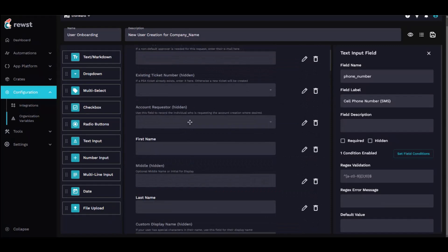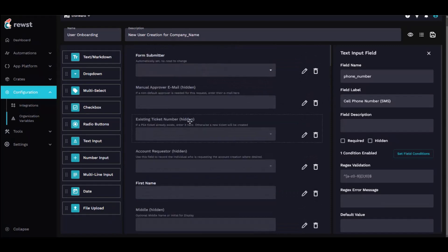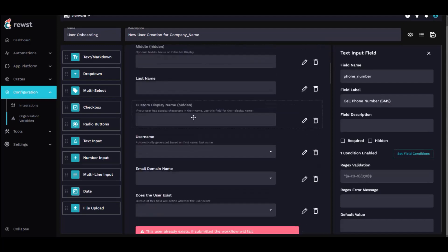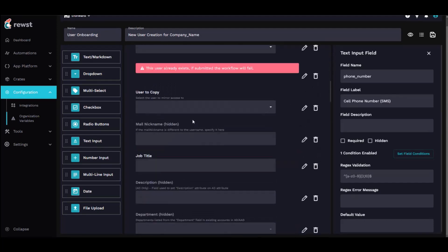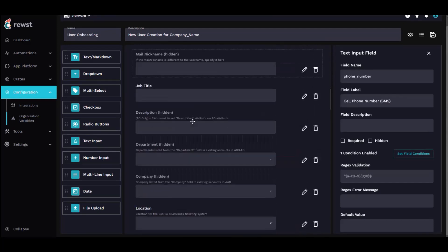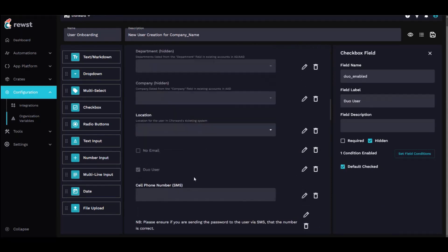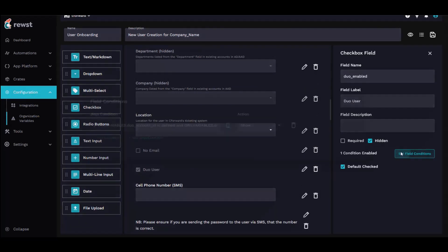What I have here is basically just the default user onboarding form with some additions to it. Three big things I made custom organization variables for - we use Duo in a number of places. So for this one, it shows or hides this checkbox based on whether they have their Duo organization variable defined.